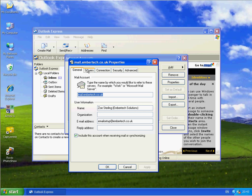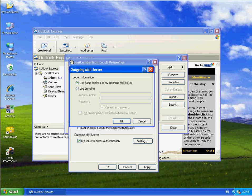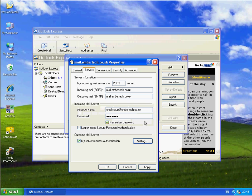And I'm going to click on Servers. And for Outgoing Mail Server, my server requires authentication. And we want it to use the same settings as the incoming, so don't need to change that.